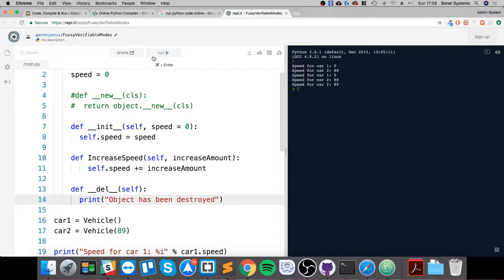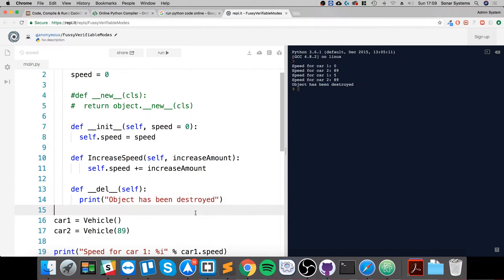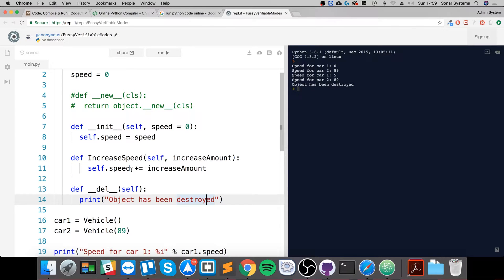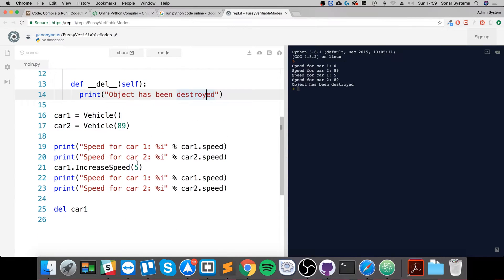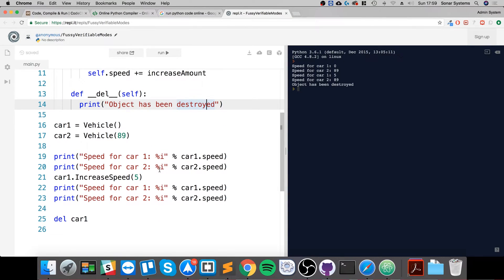So now if we run it, the object has been destroyed. Obviously here you could have some extra cleanup or maybe if it's related to other parts of your application.